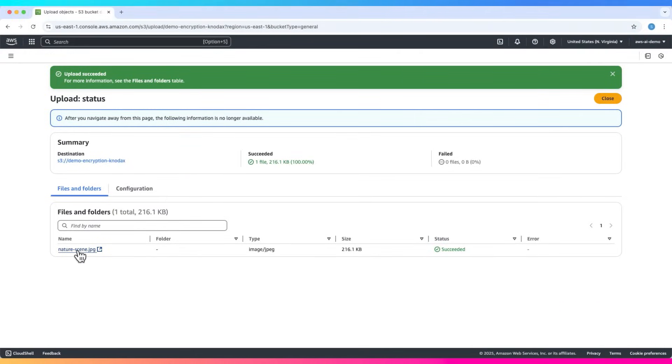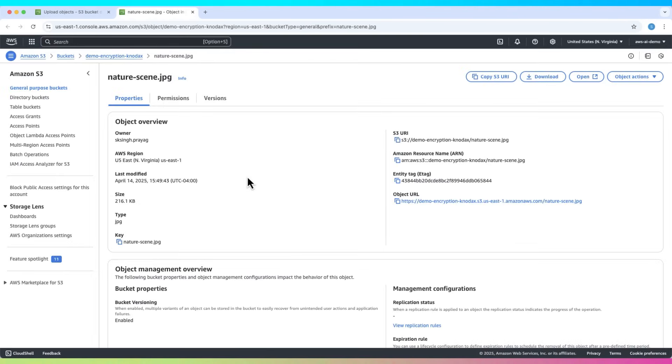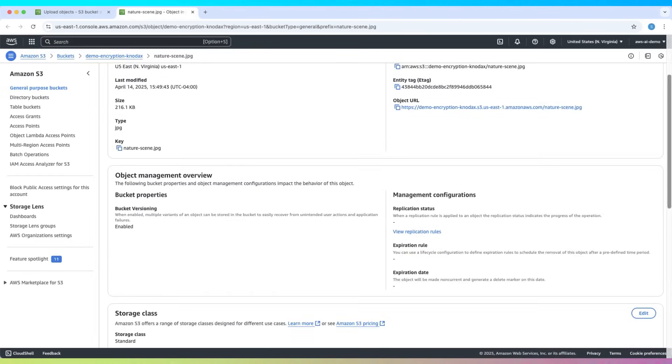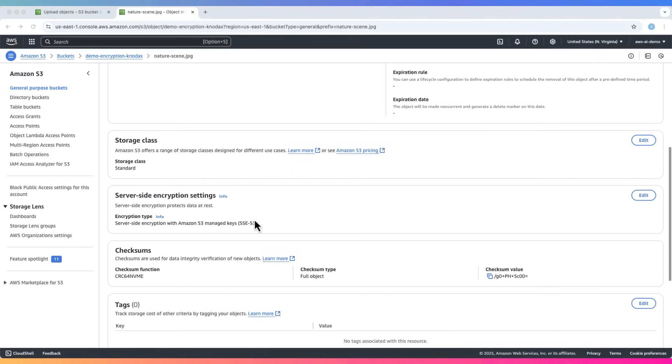Once uploaded, click on the file name. Scroll down to server side encryption. You should see SSE-S3 Amazon S3 managed keys. That confirms our file is encrypted with SSE-S3.